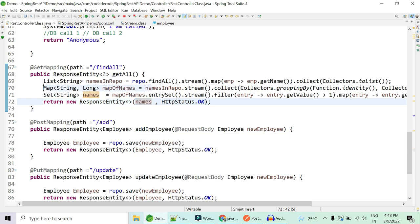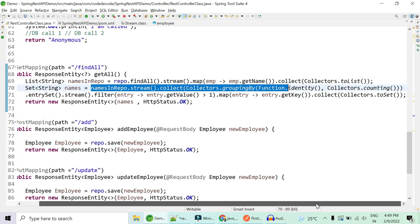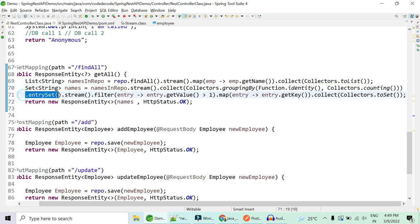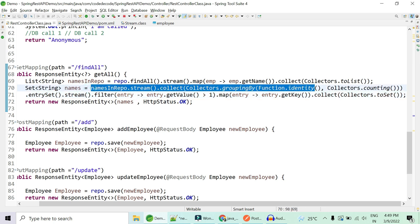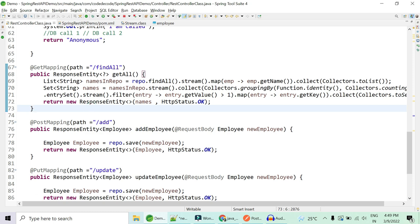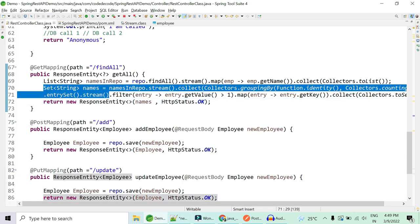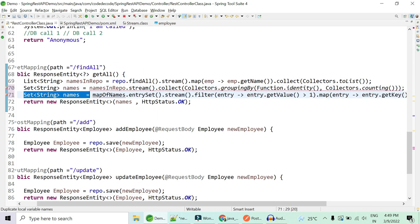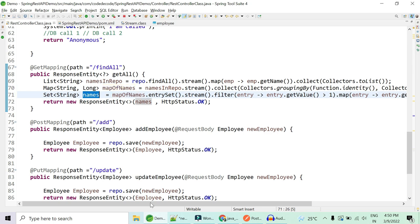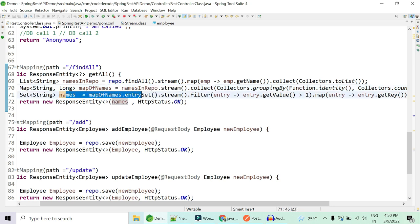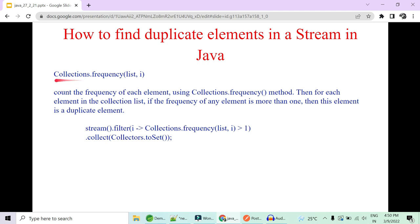You could combine the two lines into one by chaining entrySet() and stream() directly on the collected map. However, splitting it into two phases is more readable and demonstrates your thought process to the interviewer more clearly. Don't just memorize the solution — understand what each step is doing. It's better to show the approach in phases.